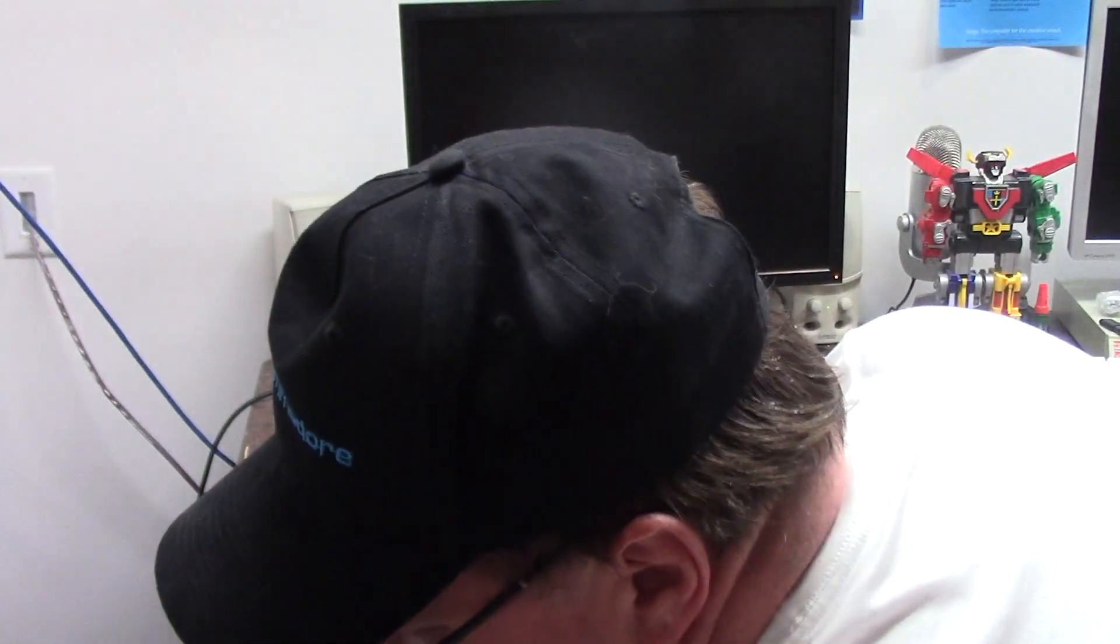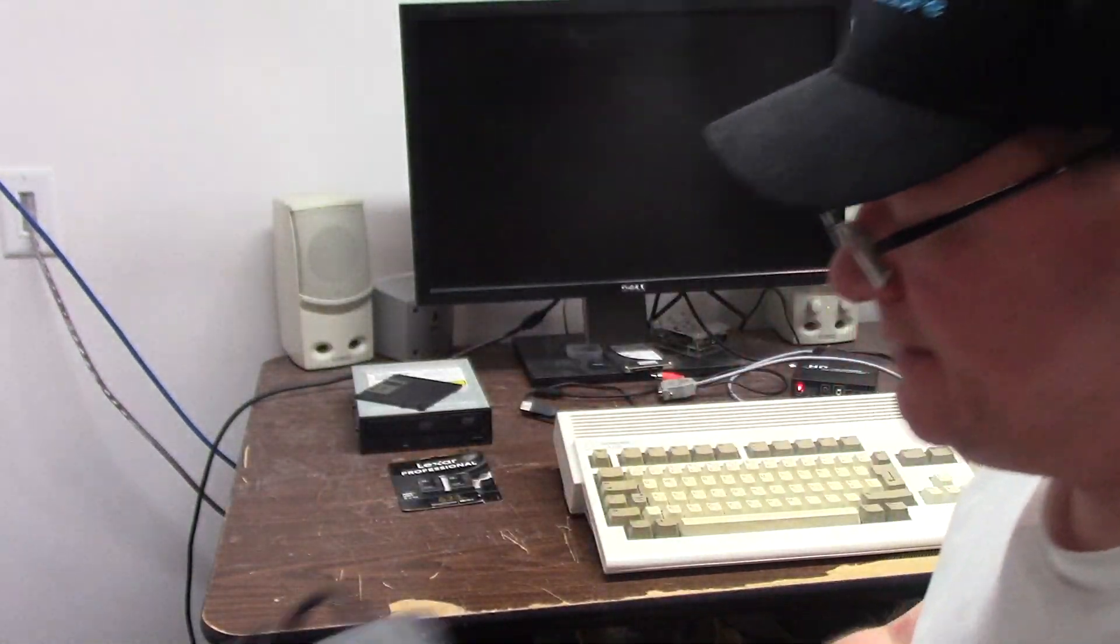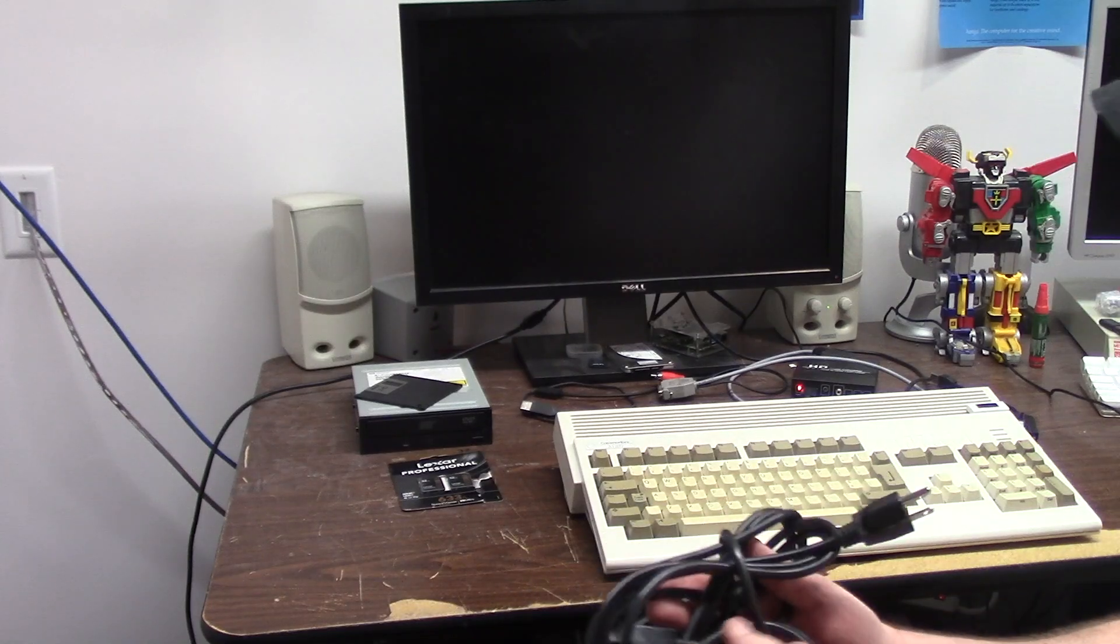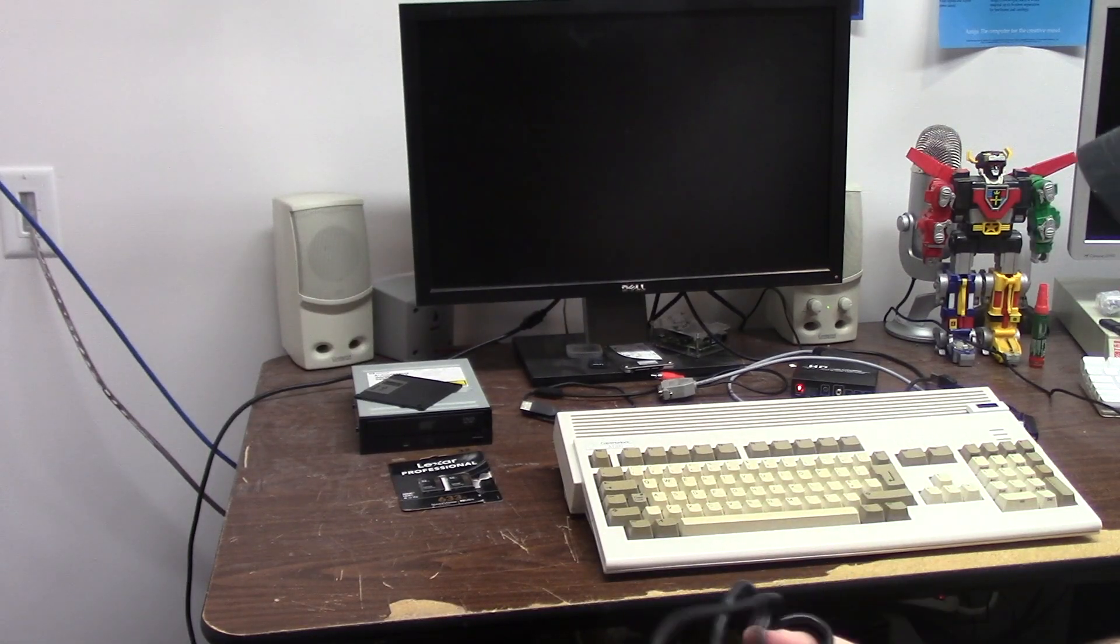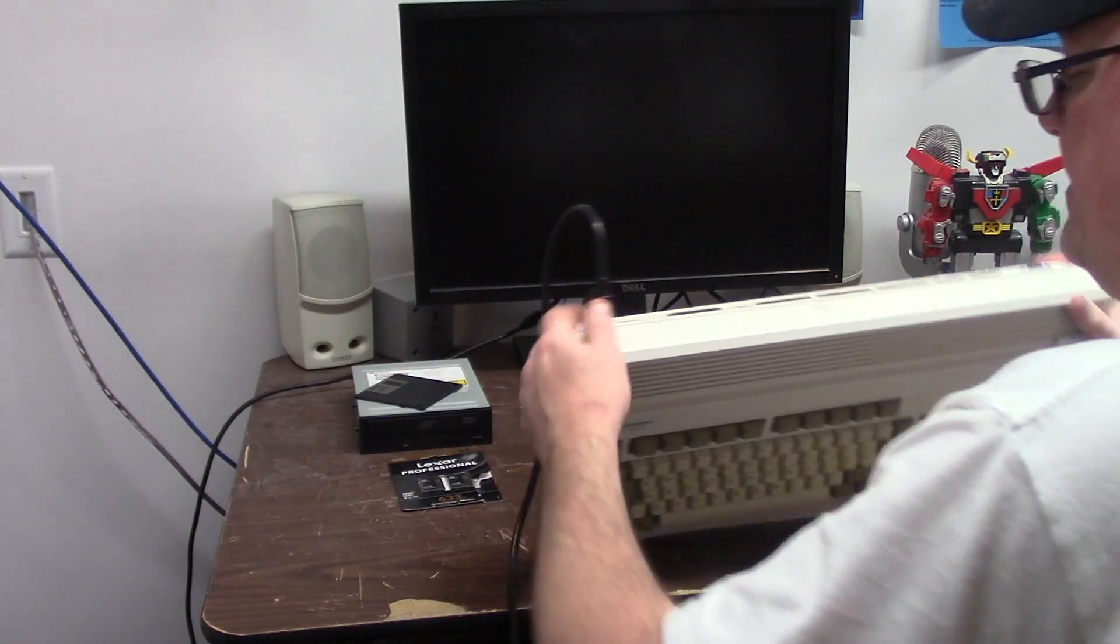This is the Amiga 1200 NTSC. We're gonna fire this sucker up.